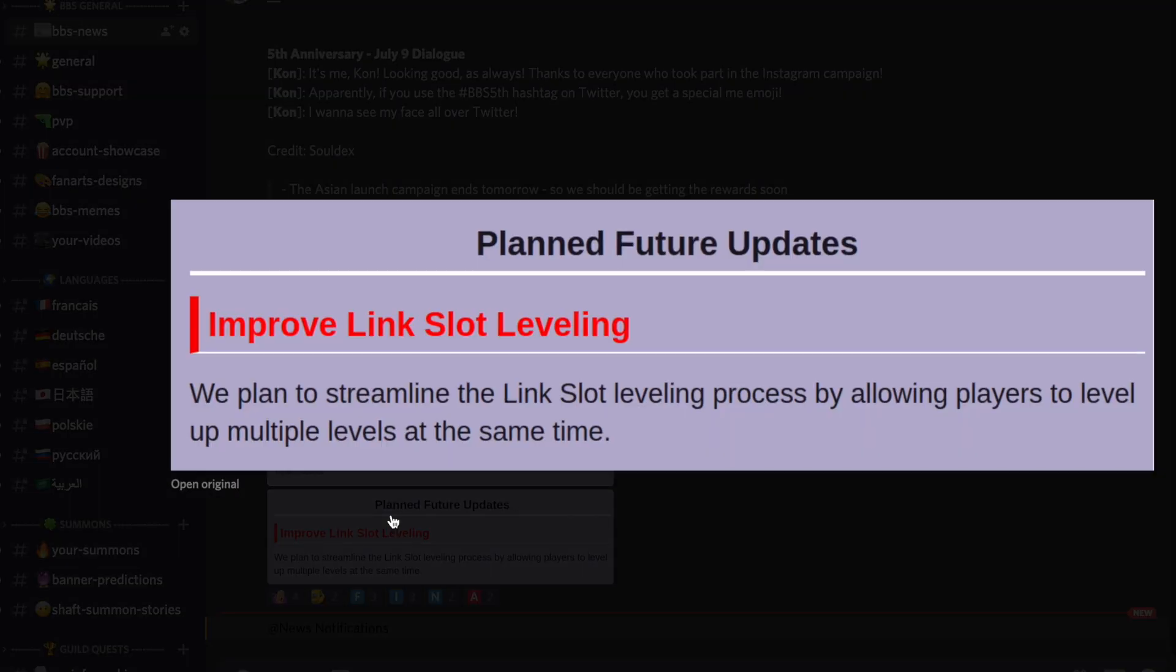But the important news of this video is this - you're seeing it here finally. Finally we're going to have a better way of improving link slots. Links leveling is going to get easier.